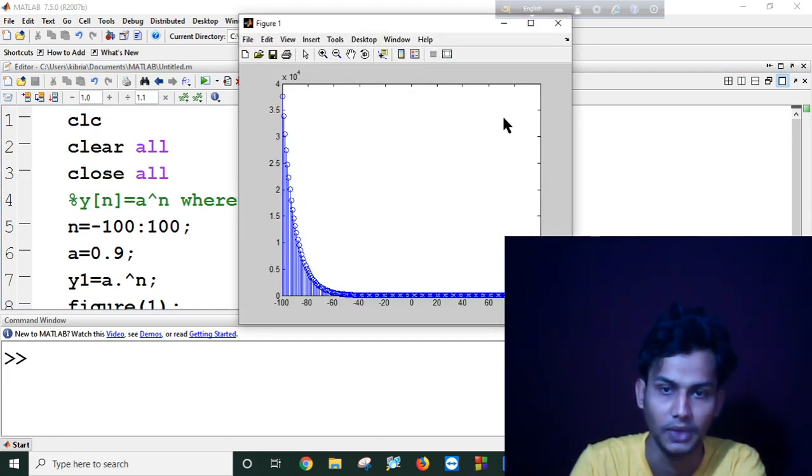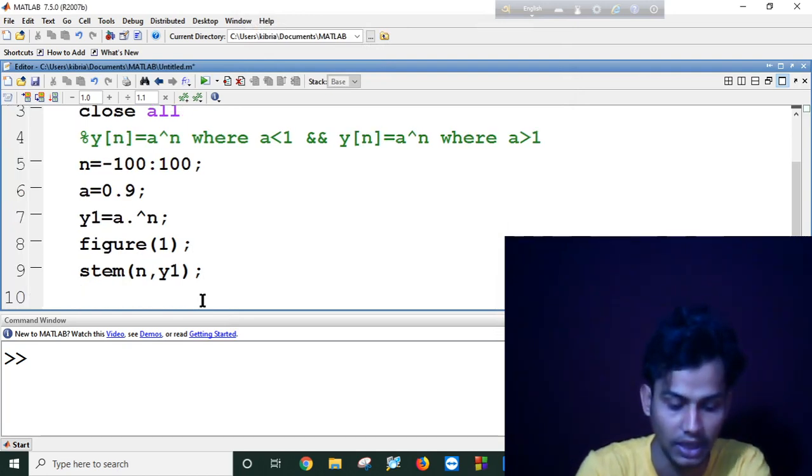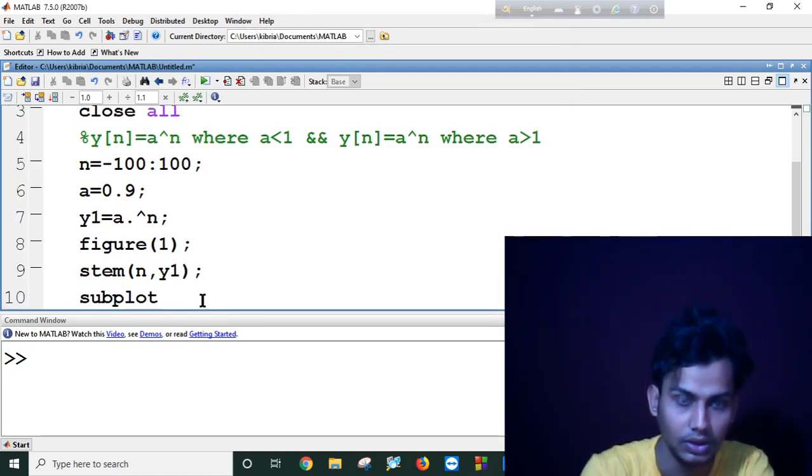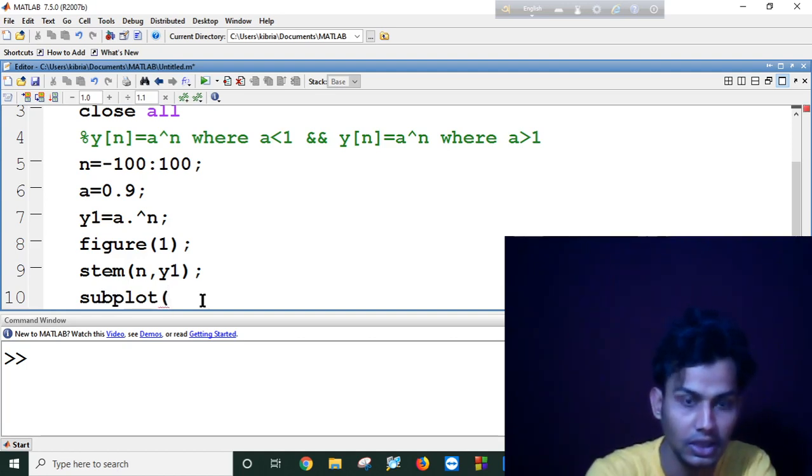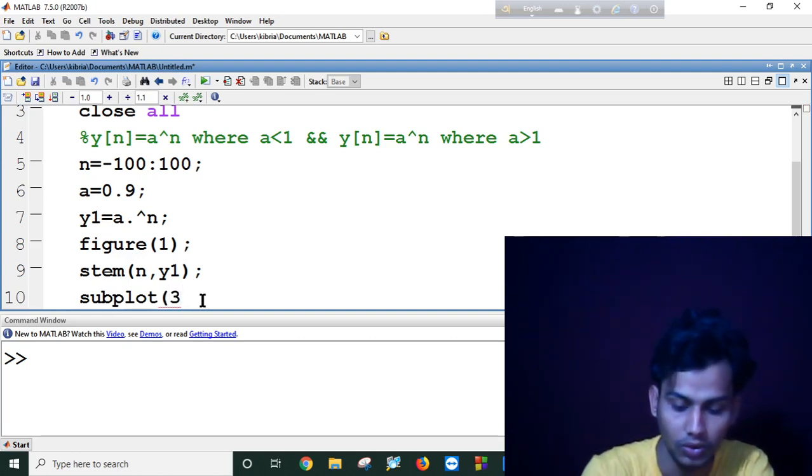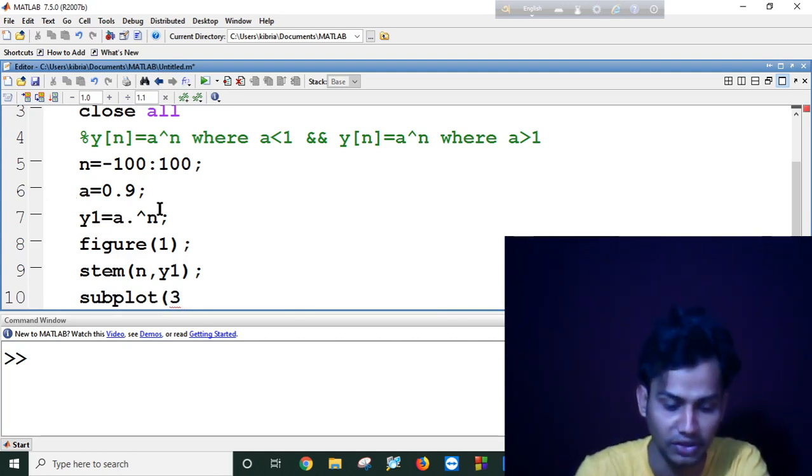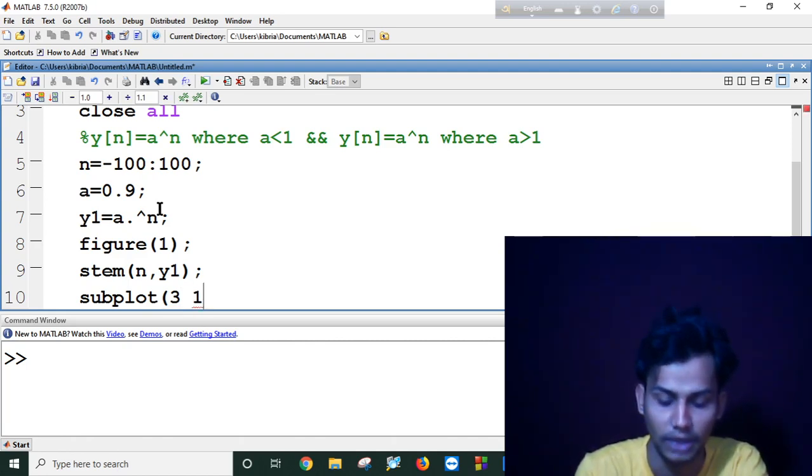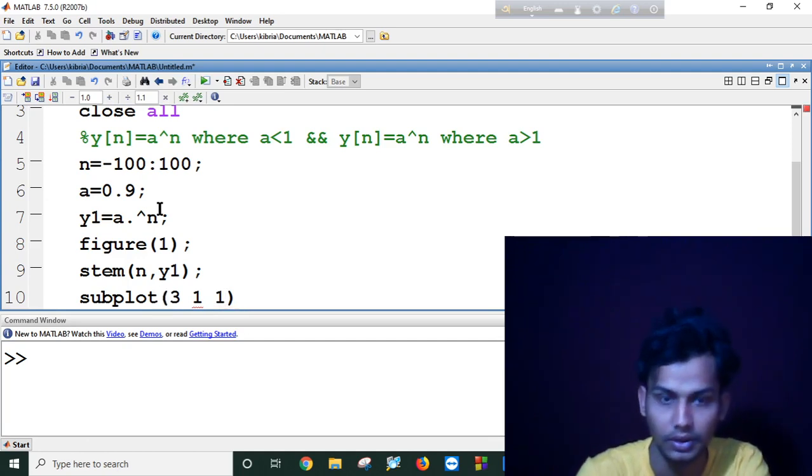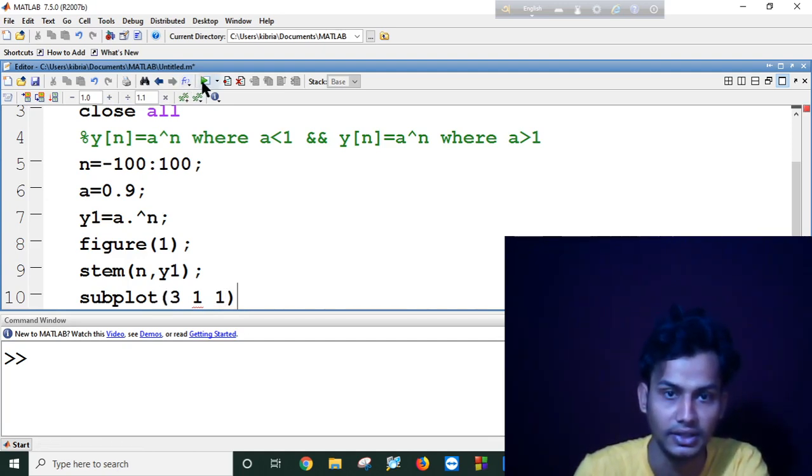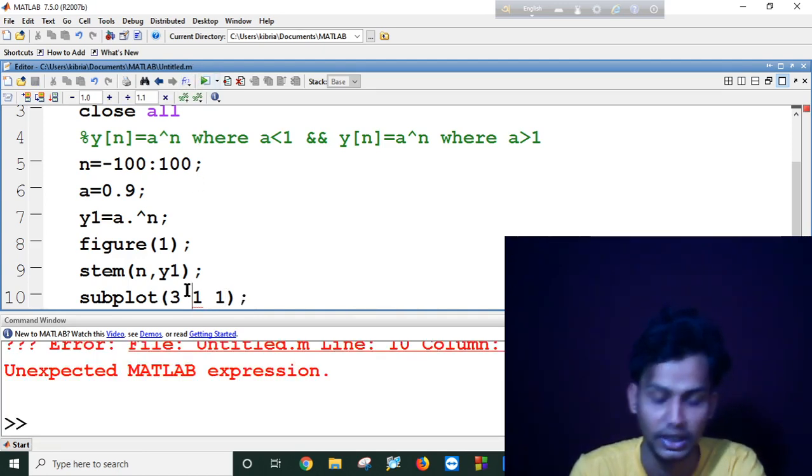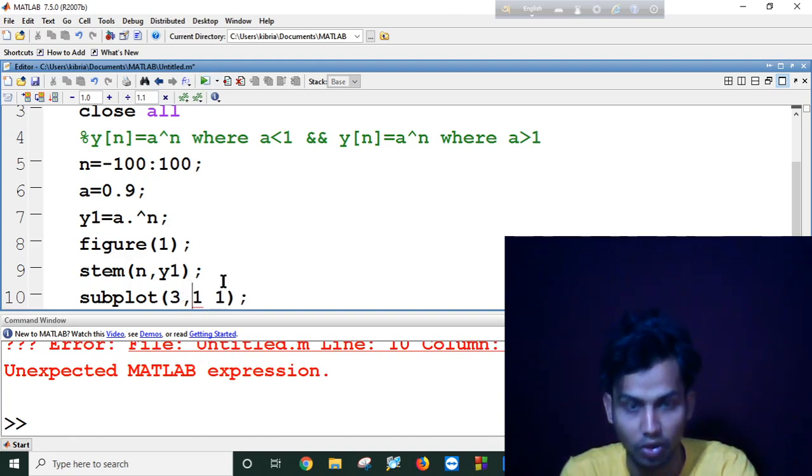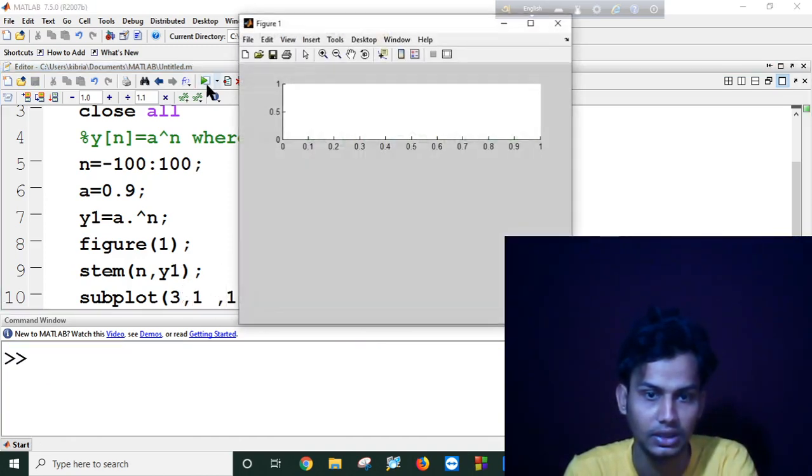Okay it is working, so now I will use here a subplot. I will use three rows and I will plot this exponential function in the first row. Let's check if it's working. I think I should use comma here. Okay, now you can check, it is working.